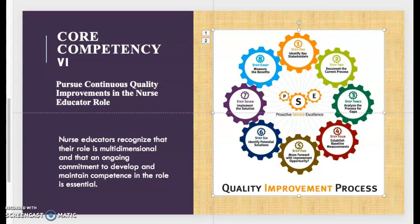Today's video is about core competency six, which has to do with pursuing continuous quality education for nurse educators. Nurse educators recognize that their role is multi-dimensional and that an ongoing commitment to develop and maintain competence in that role is critical. As a nursing professor or educator, we have to continue to advance our nursing education and improve ourselves.